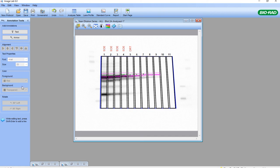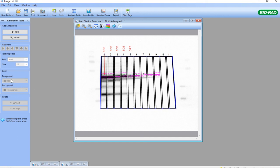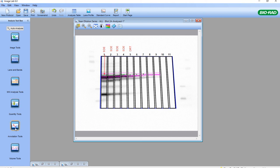We can also add arrows if we wish to point at particular features on the membrane. The arrows can be adjusted, moved, and also changed in color. These are how we use molecular weight analysis, quantity tools, and annotation tools. There will be further modules on how to perform relative quantification in western blotting with normalization.